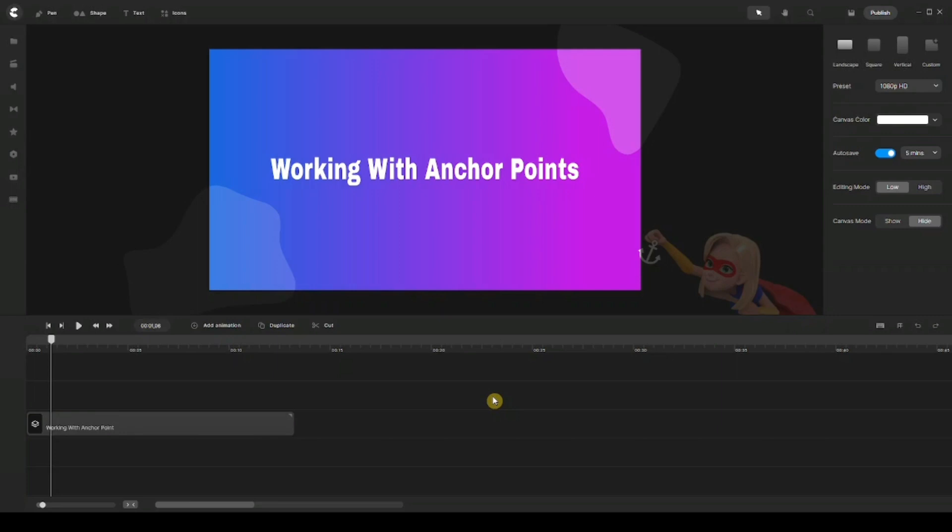Now some do know about it from the previous version of CreateStudio, and they may not be using it that much when CreateStudio Pro has been launched. So in today's video, I'm going to show you how to work with anchor points and explain to you what it is and what it can do. So without further ado, let's dive right into it.